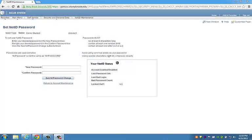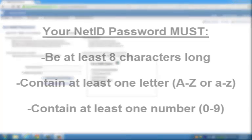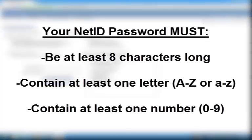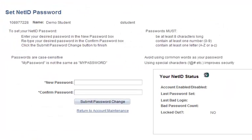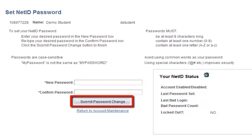On the next page, you will be prompted to enter your new NetID password. Please make sure your password is at least eight characters long, contains at least one letter, and contains at least one number. When you have selected a new password, enter it into the New Password and Confirm Password fields. When you are finished, click the Submit Password Change button.